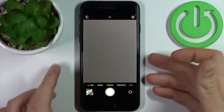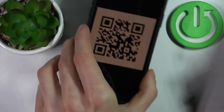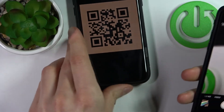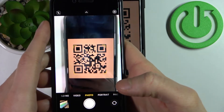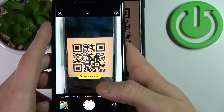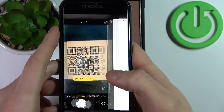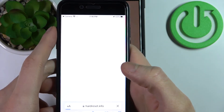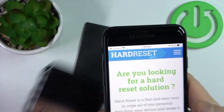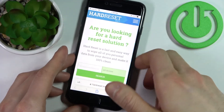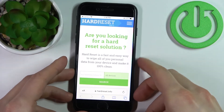Now open Camera and let's try to scan a QR code — for example this one. As you can see it immediately finds the page encoded to this code. We can tap here and open it in our browser, and that's how it works.